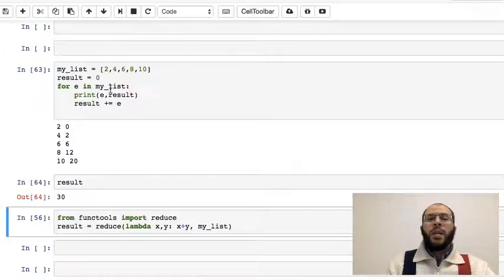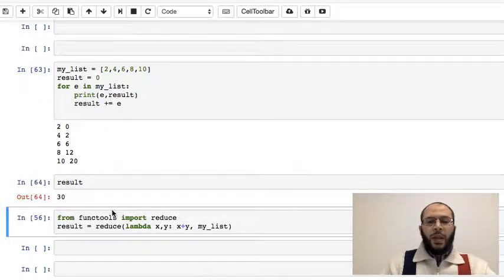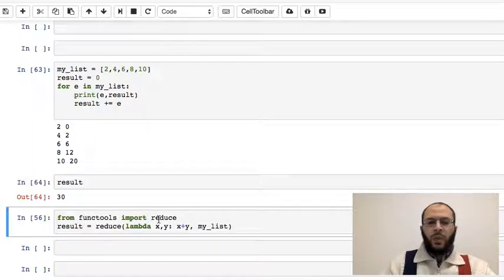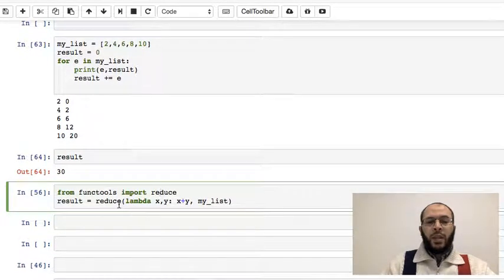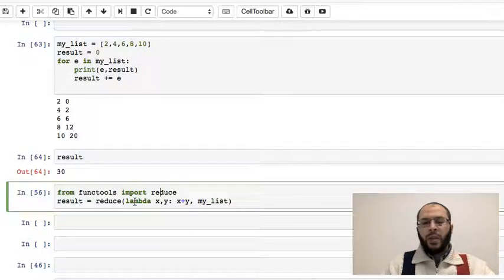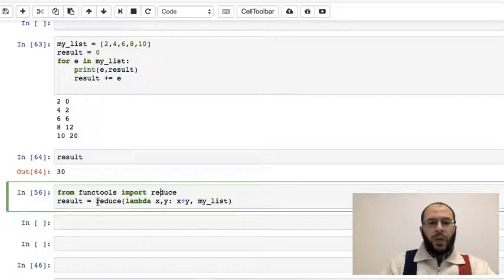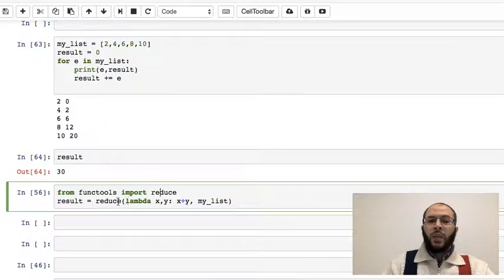Now we can do that with list comprehension and mapping and things like that, but inside this package functools we have this reduce method which we can use quite easily with a lambda expression, with a lambda function.